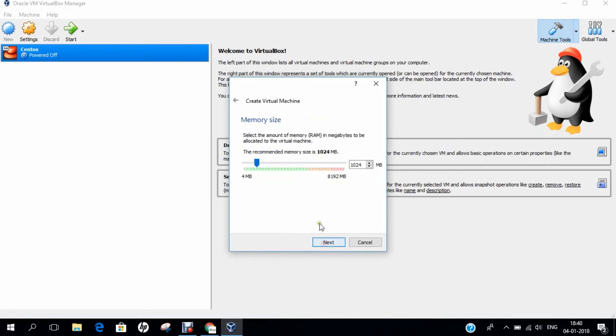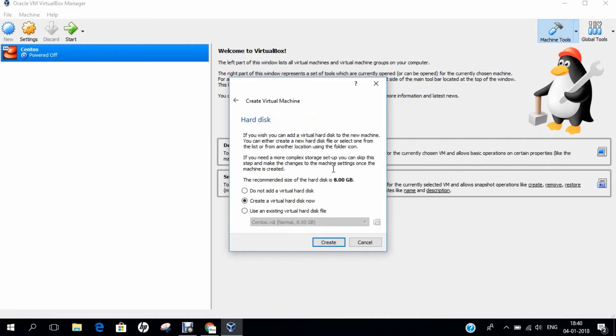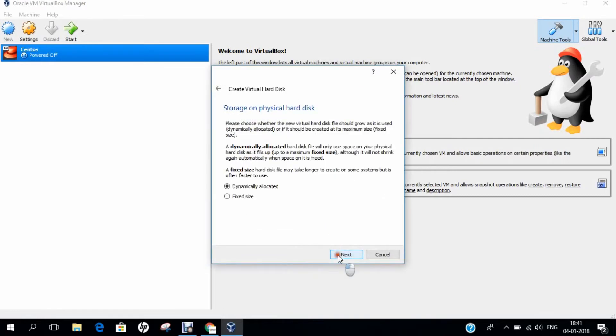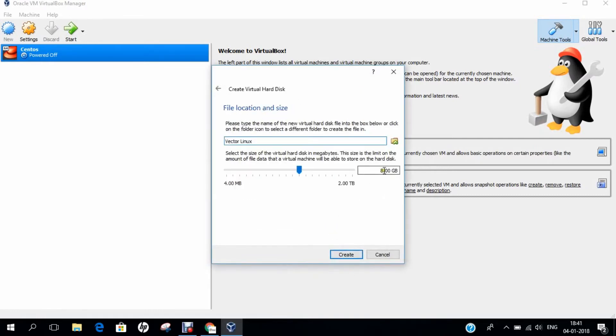Let's go with next. Let's increase the RAM to 2048. Click on next, click on create, next, next. And let us allocate 16 GB of RAM to Vector Linux and click on create.